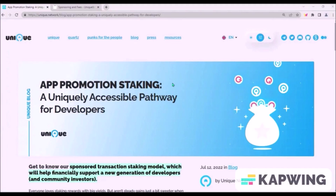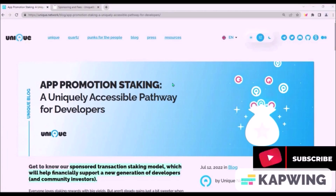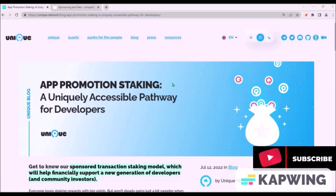Hello, welcome to this video about Unique Network. Today I will explain how sponsored transactions and app promotion staking on Unique Network will work and how the stakers and users will benefit from that.